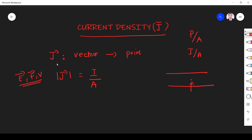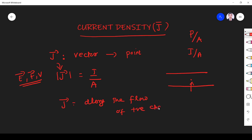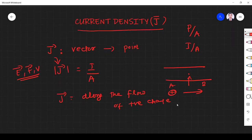Since current density is a vector, we deal with both magnitude and direction. The direction of current density lies along the direction of flow of positive charge. So in whichever direction positive charge flows — suppose charge is flowing from A to B — that is the direction of current density. Infinitesimally small area at a point means that is essentially a point only.